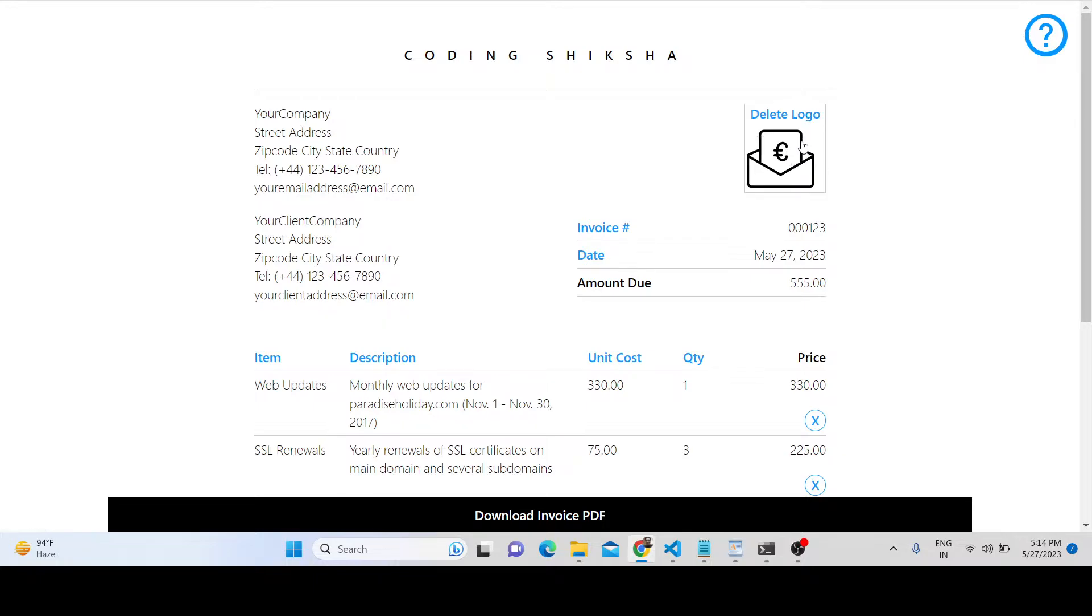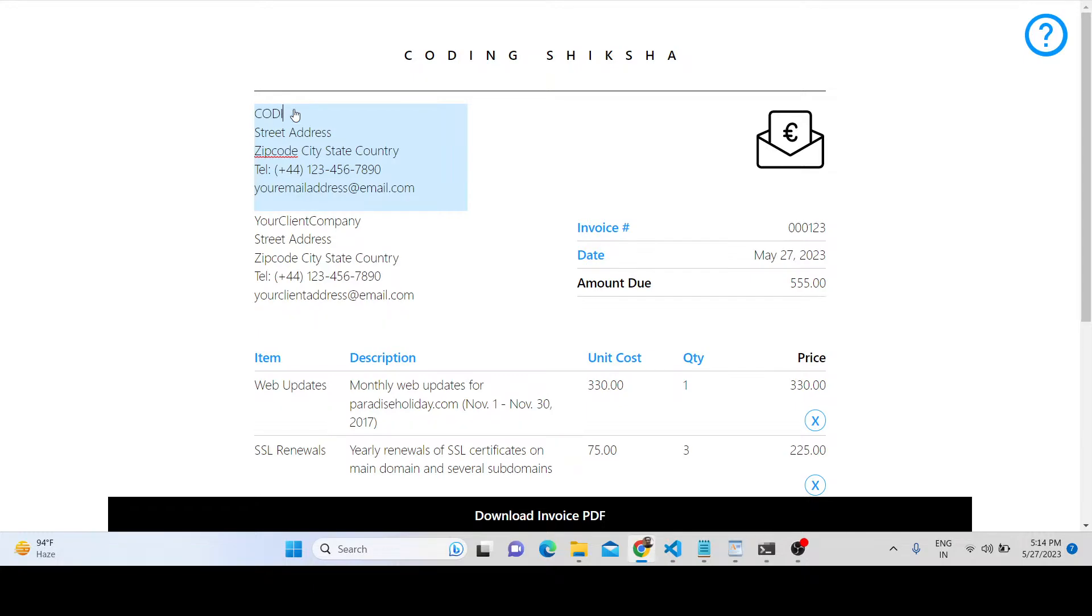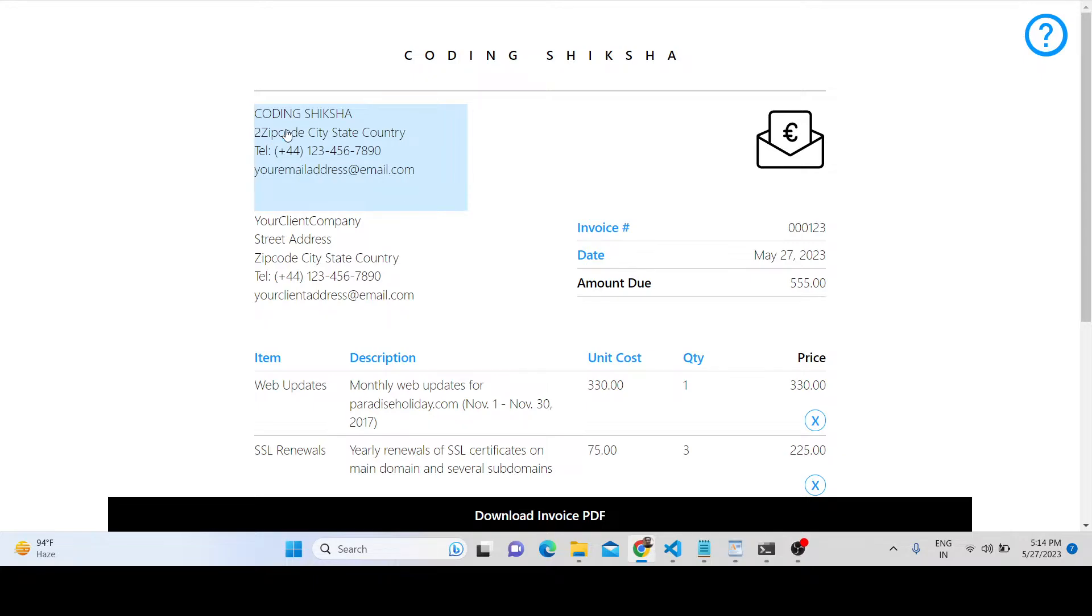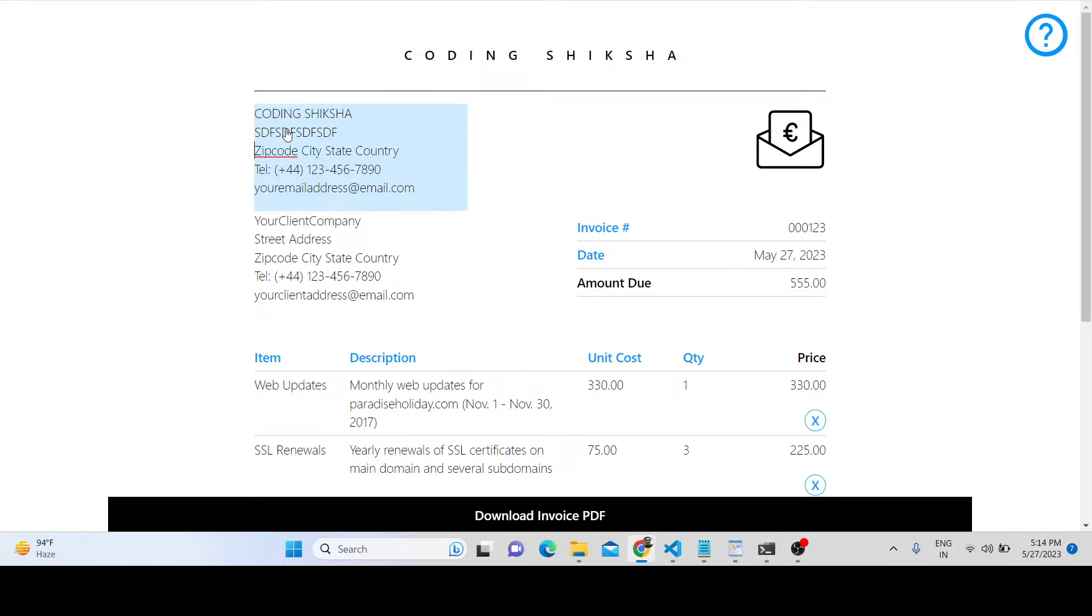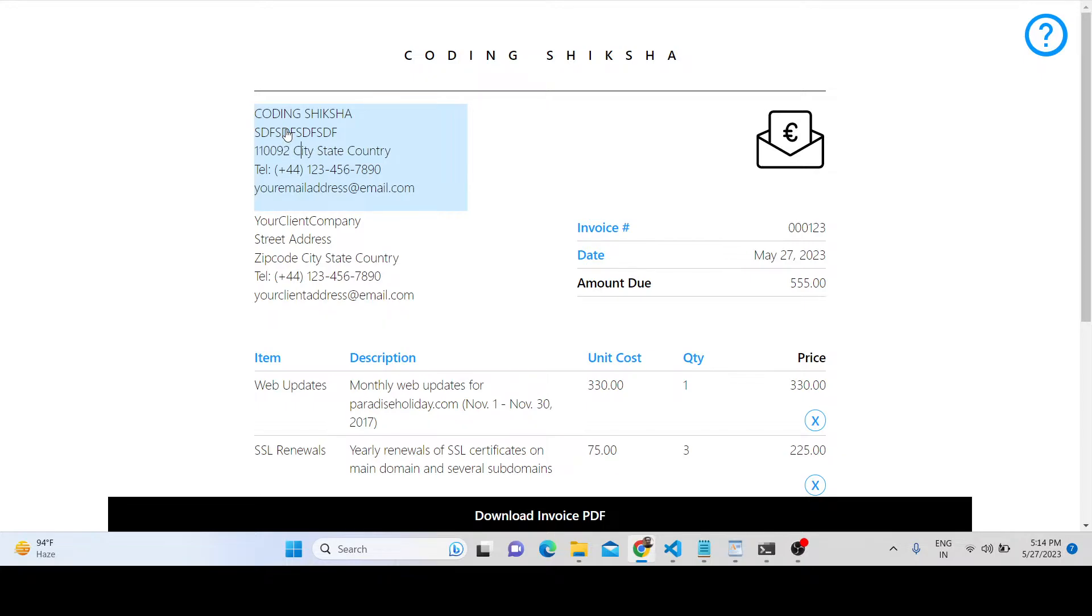You can replace the company name and provide the street address, zip code, city name, state, and country.